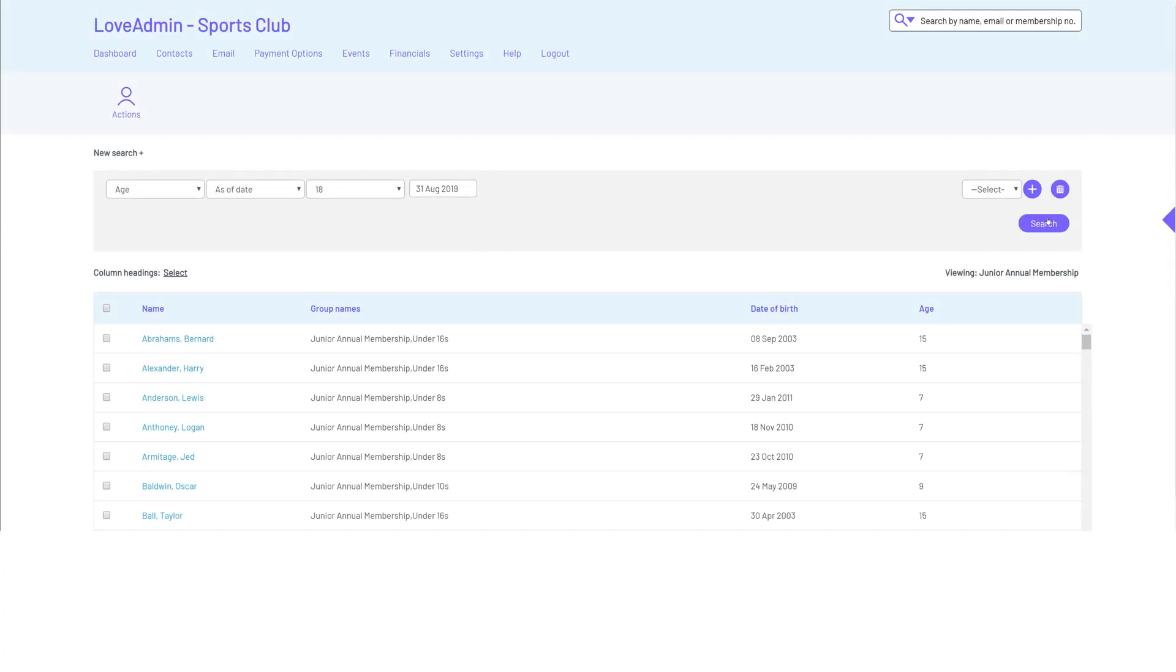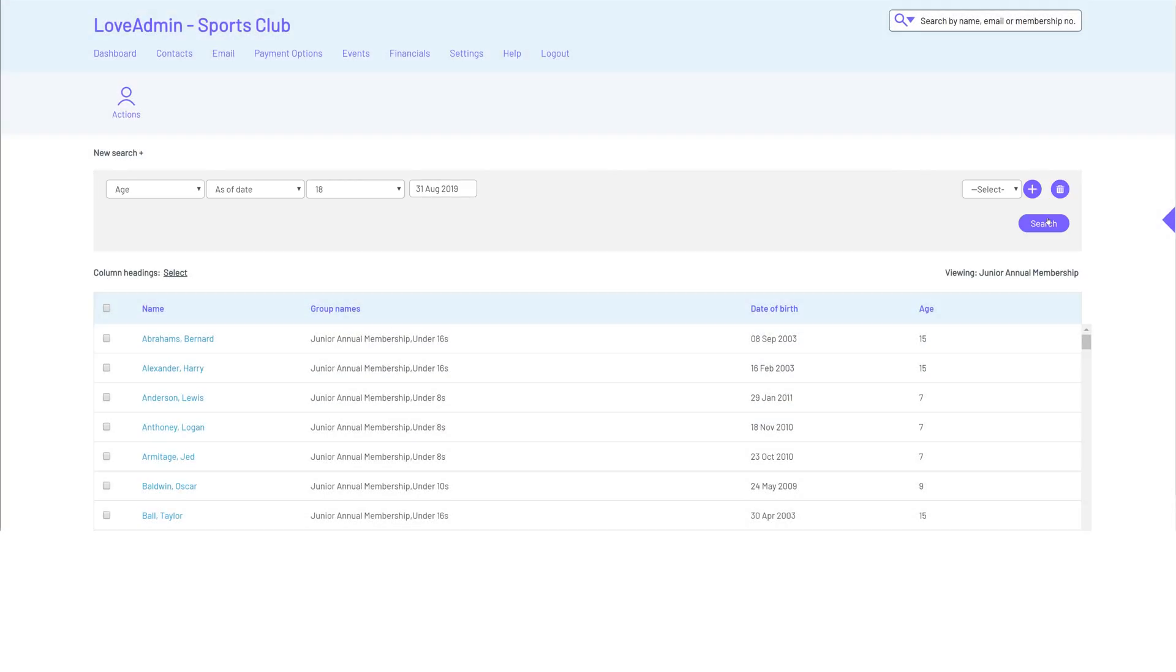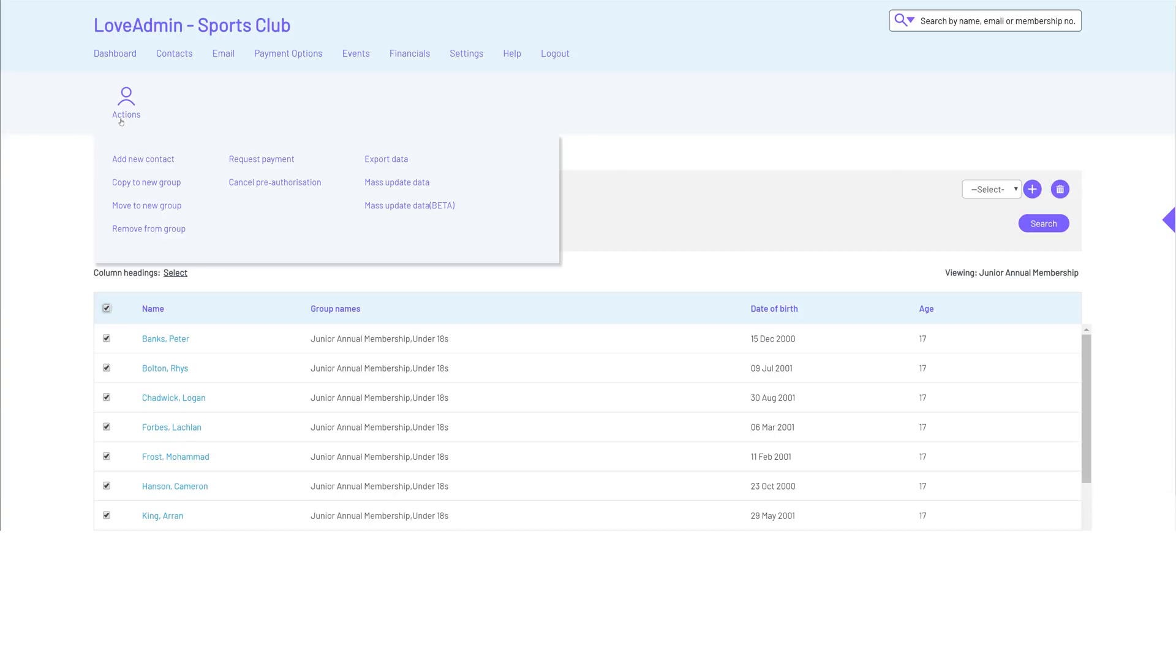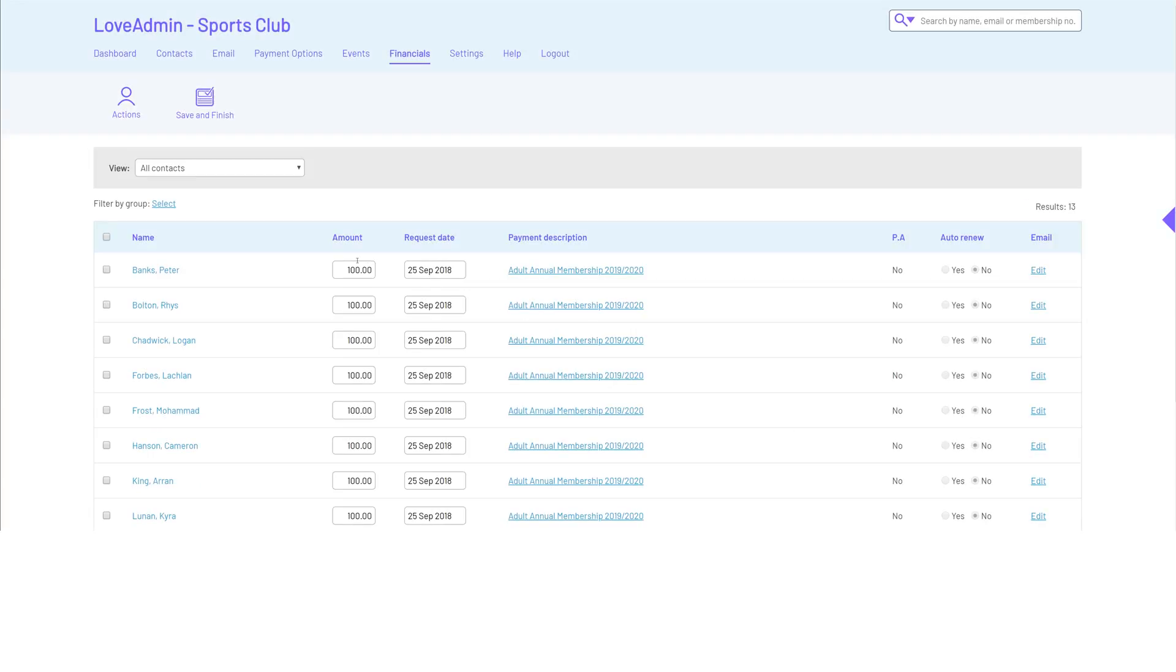If you have tiered pricing based on the member's age, that isn't a problem either. Just use our filtering tool to identify members of a certain age before moving them to the correct category and requesting payments easily.